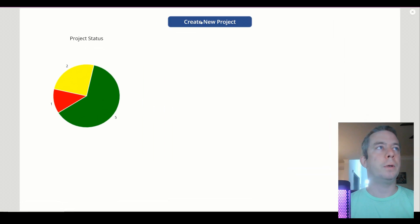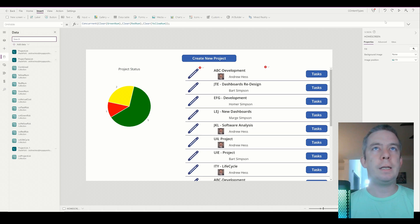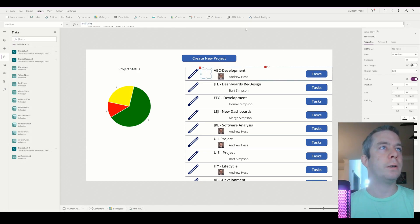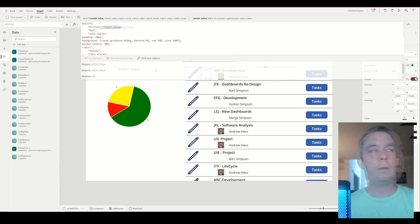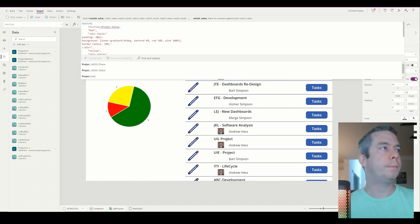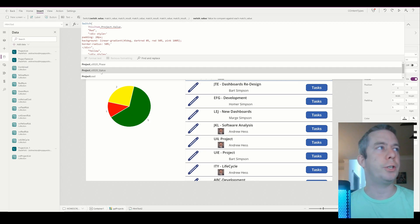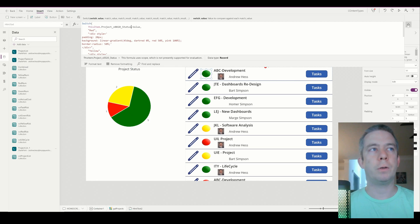We do have to exit and come back so it can update and we can see — we do have a list of all my projects. There are a few things that are off; I believe it's going to change spaces to underscore X002 zero. That's one reason you want to stay away from spaces in SharePoint — it just makes things more difficult later on.